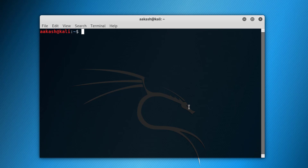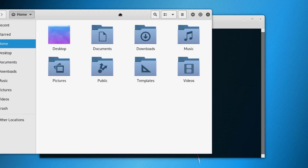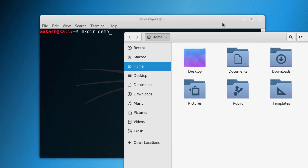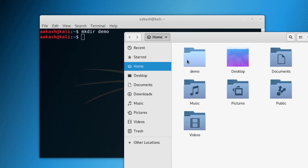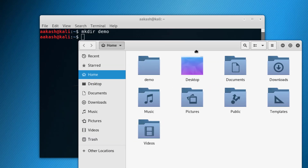Now let's move on to how you can create a directory — we can say a folder — in Linux. For that you just have to write 'mkdir' and the name of the directory. Let's write 'demo'. Let me open the file manager. As you can see here there is no directory named demo. Now let's run this command, and as you can see the directory named demo is now created.